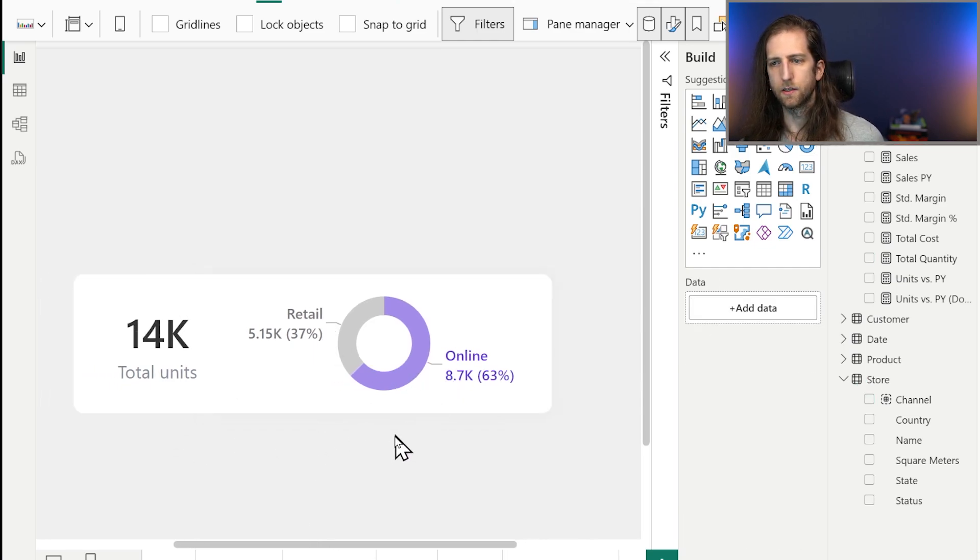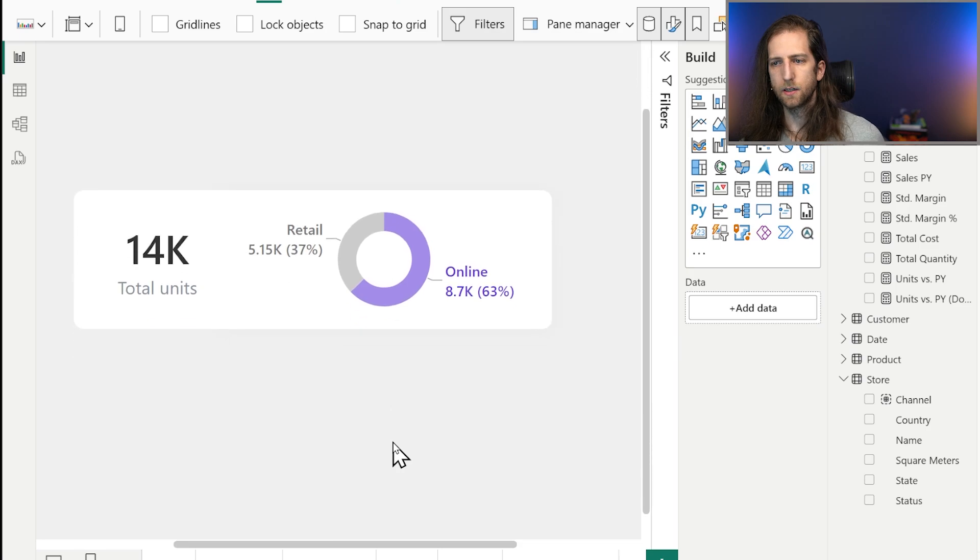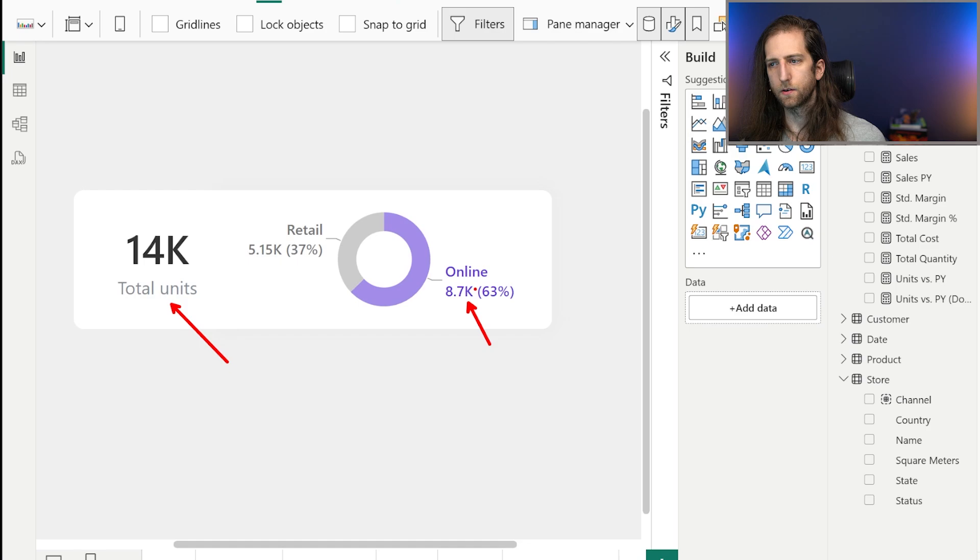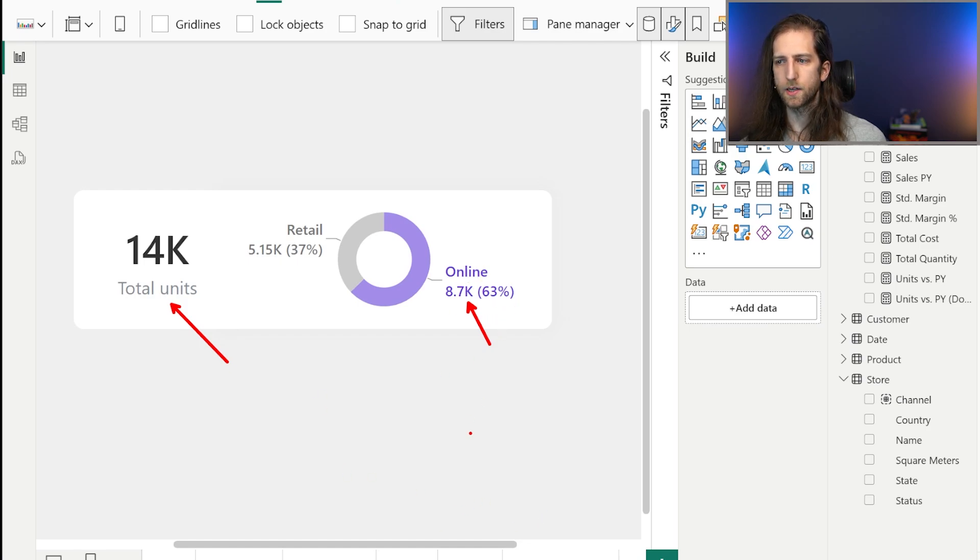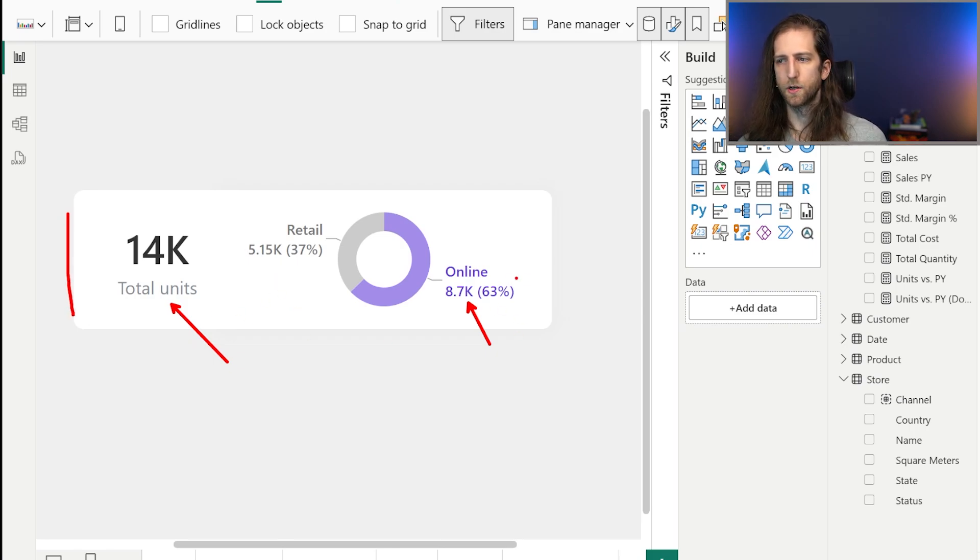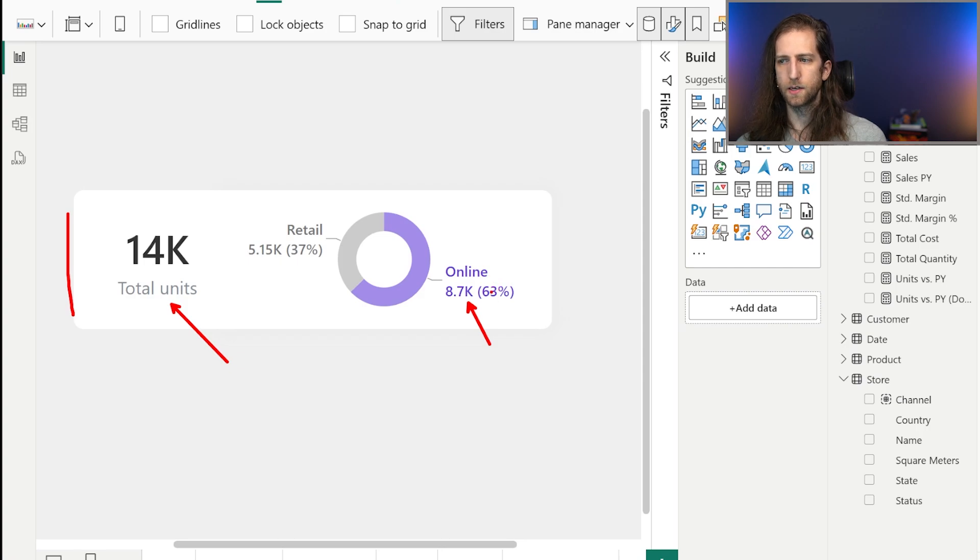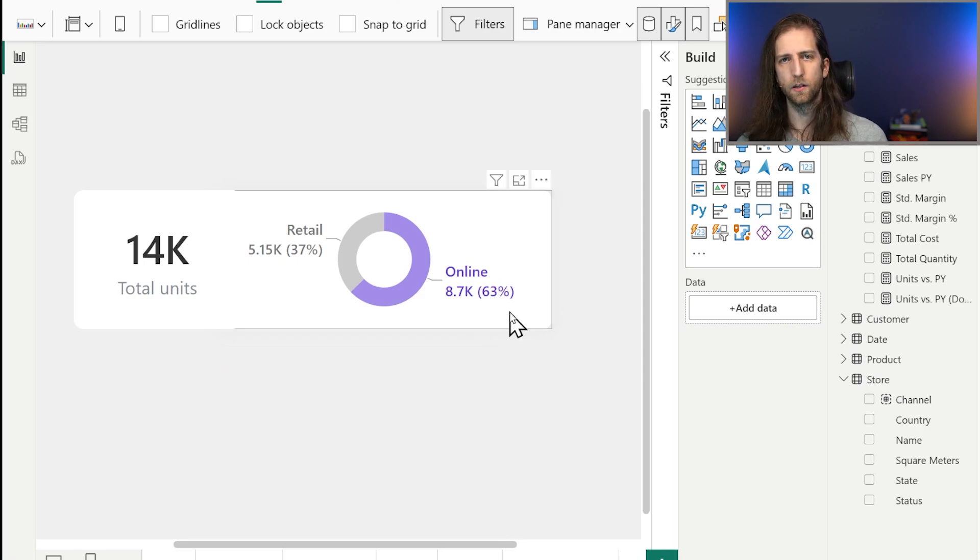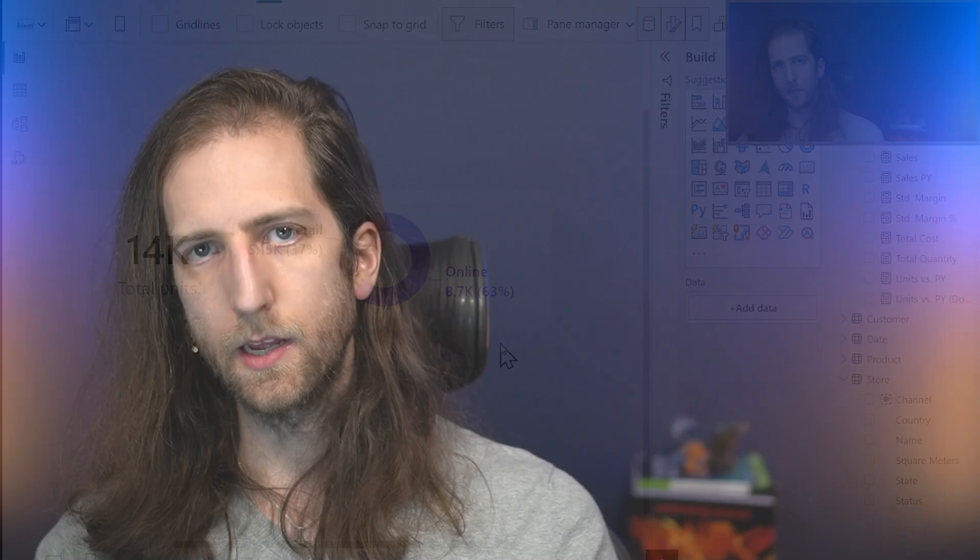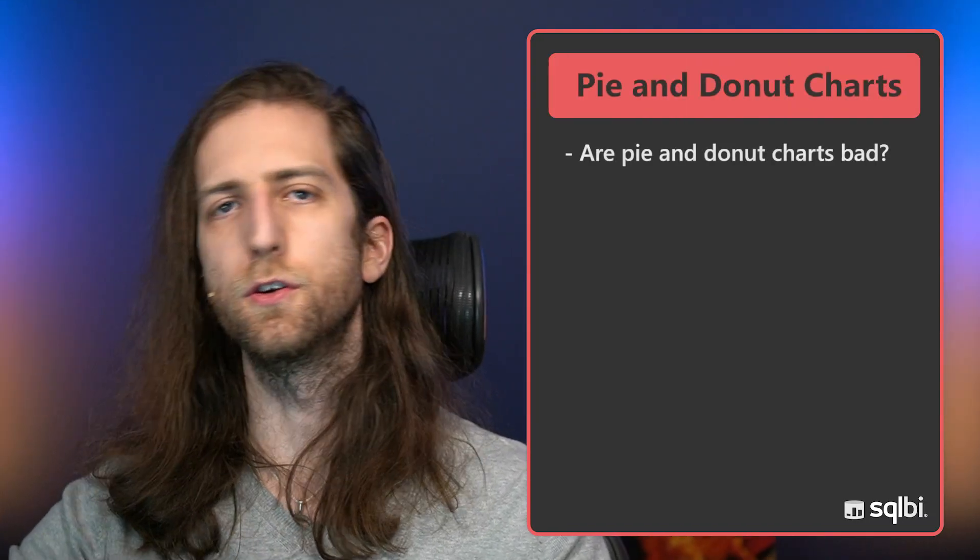Sticking with the pie here, but it might as well be a donut chart. This could work if we have two categories like this, retail and online sales. Let's say we're making a report that's focused on our units sold and we're trying to drill down into why our online sales are so high. We want to have something like this at the top of our report to maintain that high-level overview of this proportionality.